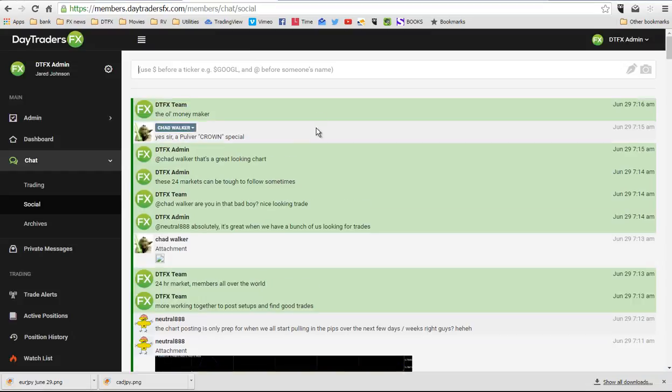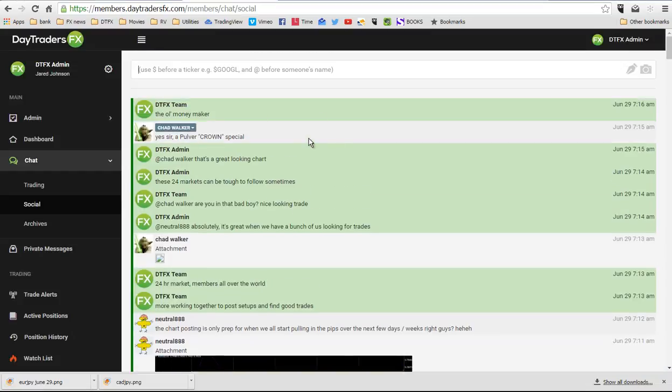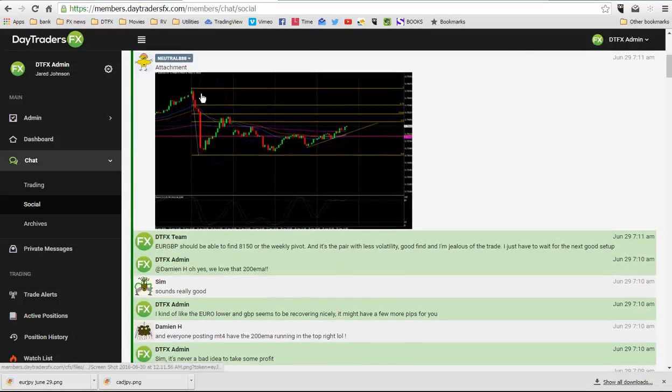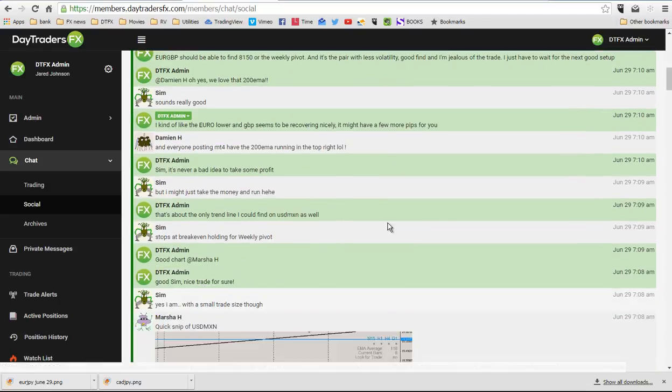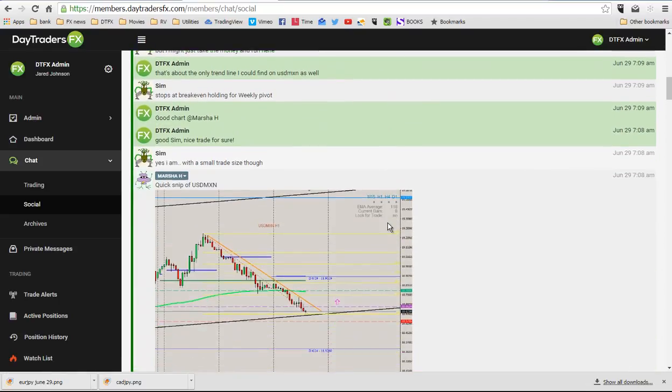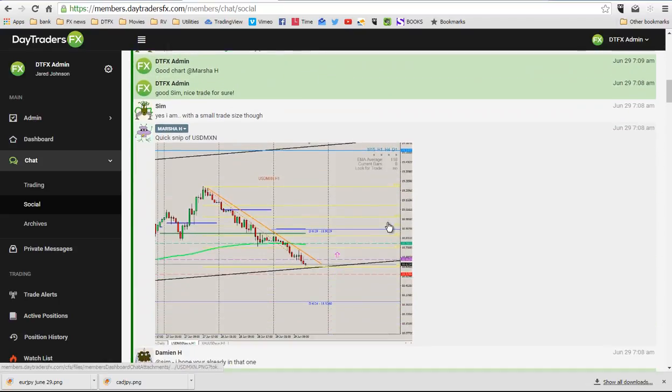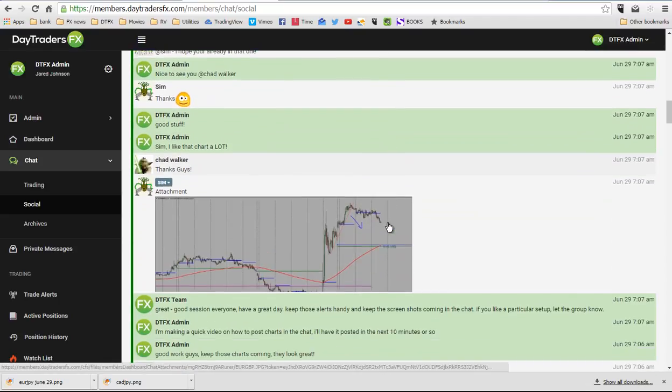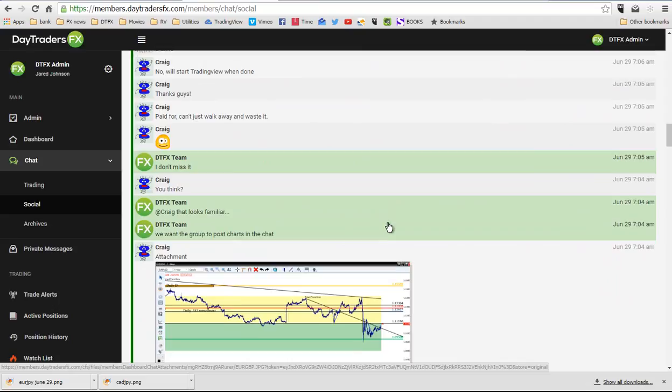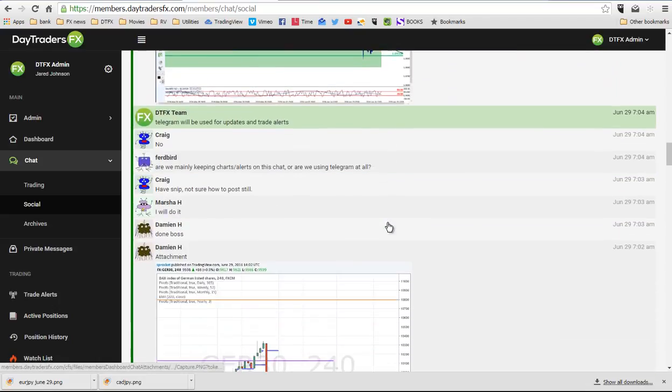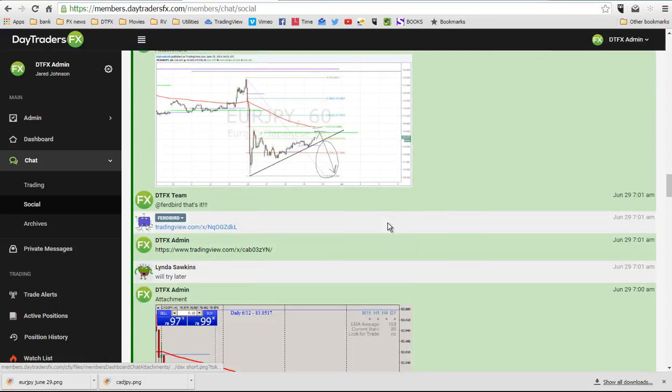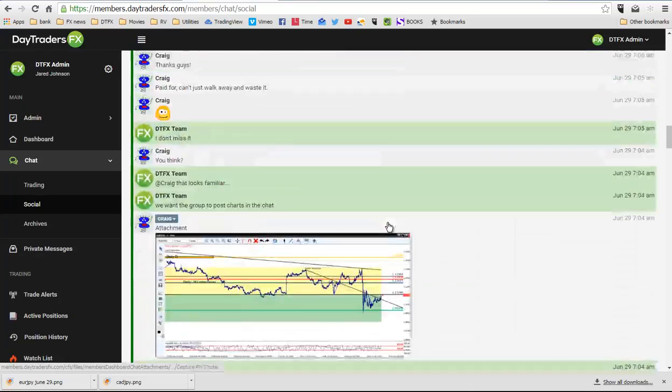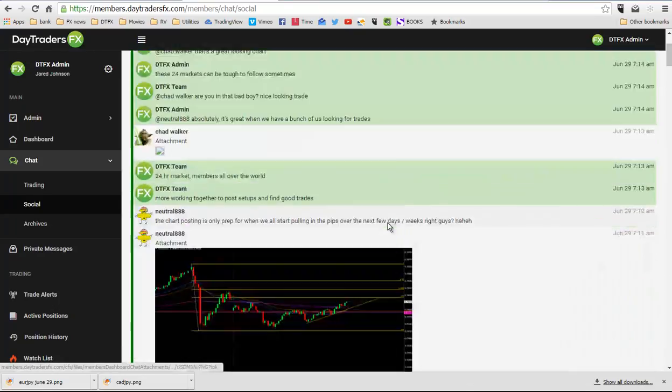We want to make sure that everybody is posting charts and posting their trade ideas in here to share with other group members and keep the community really thriving. You can see that a lot of people have been posting charts and it's super fantastic. We love that. We'd love to see the participation. Here's how we do it.